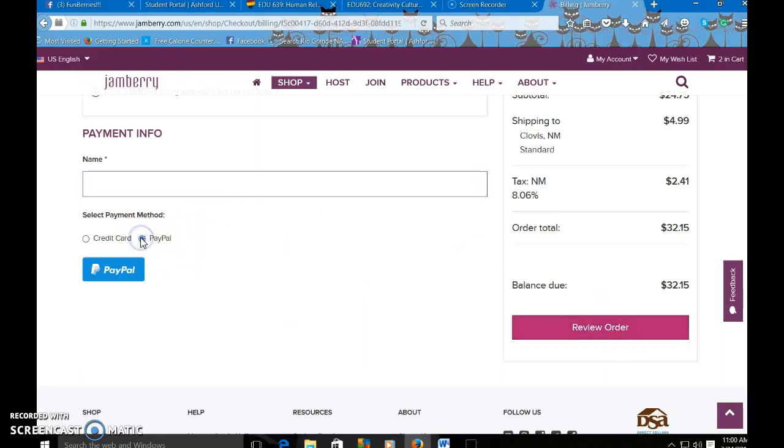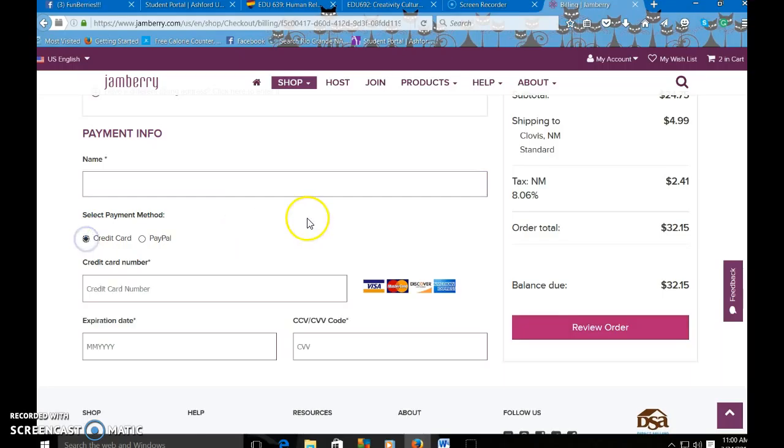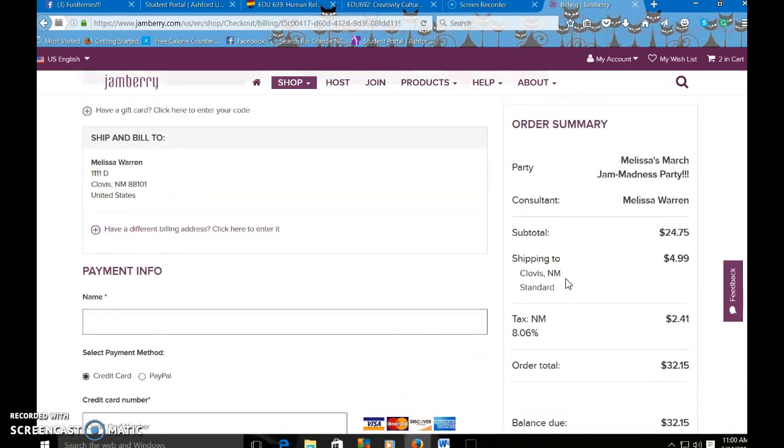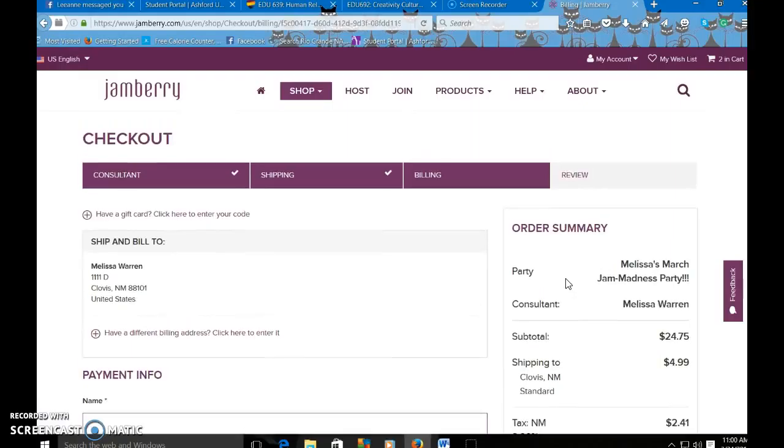You could click PayPal or they could pay with credit card, whatever they feel more comfortable with. So that's how to do it through the nail art studio.